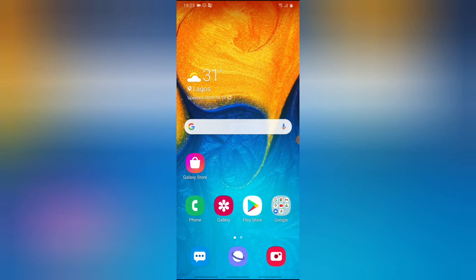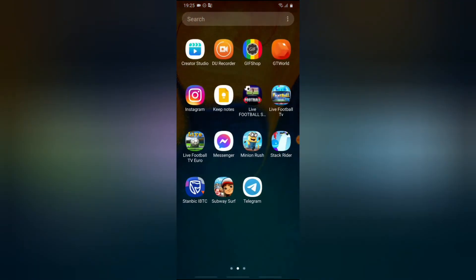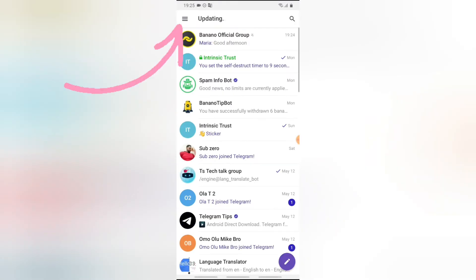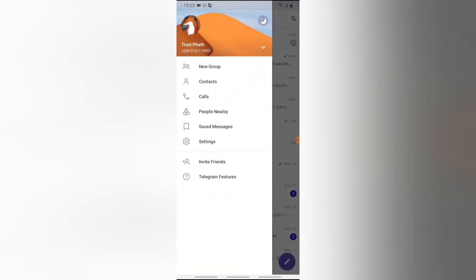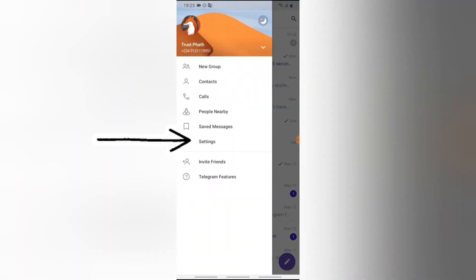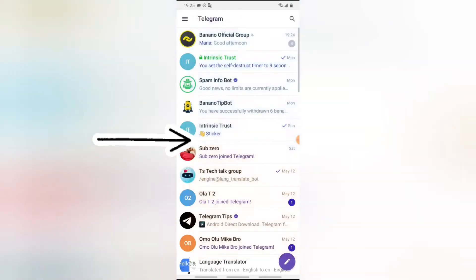Now go ahead and open your Telegram app. You're going to notice the menu icon on the top right-hand area. Click on that and then click on settings.